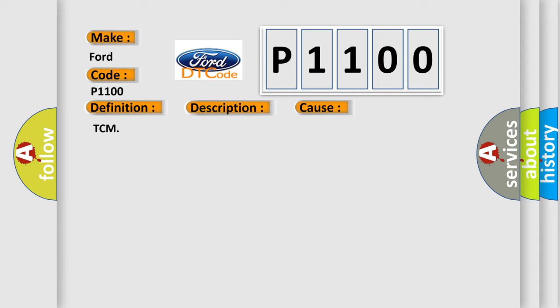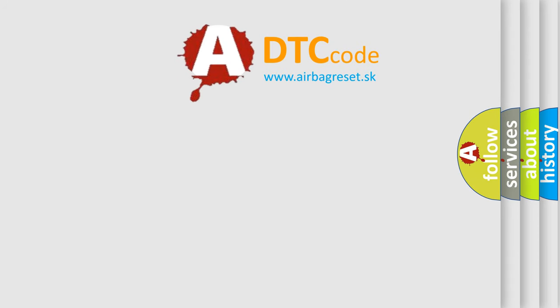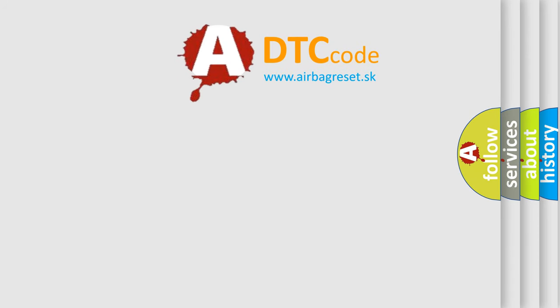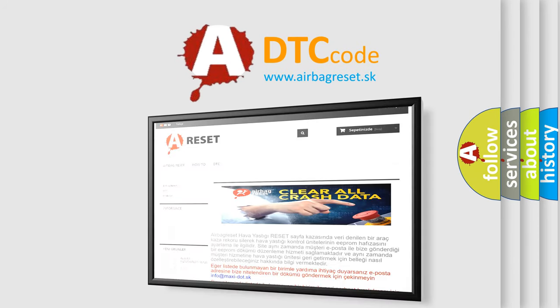The airbag reset website aims to provide information in 52 languages. Thank you for your attention and stay tuned for the next video.